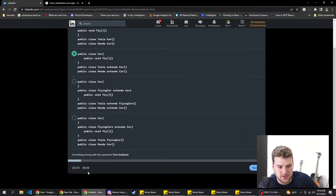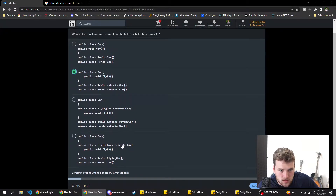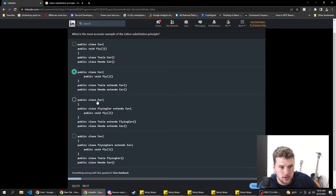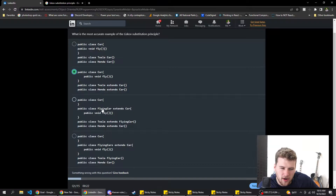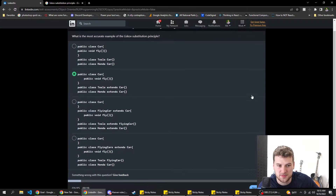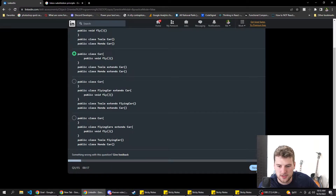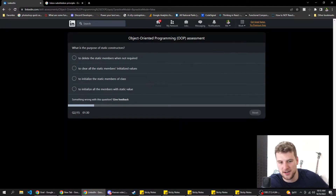How much time do we have left? 40 seconds? Alright good. I like the ones with 'extends' but what's the difference between these two? Public class Car, public class FlyingCar extends Car, Tesla extends FlyingCar. I feel like it's B. If that's not right, somebody give the right answer in the comments below and I will give you a crisp thumbs up. Alright, next.